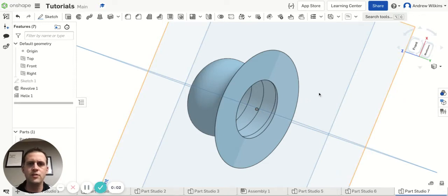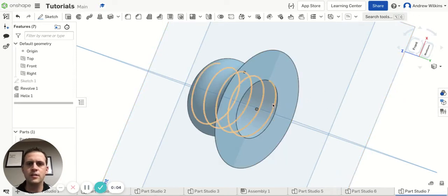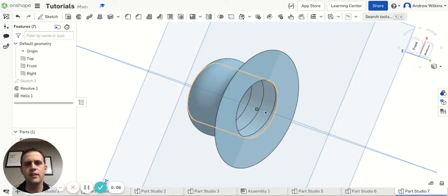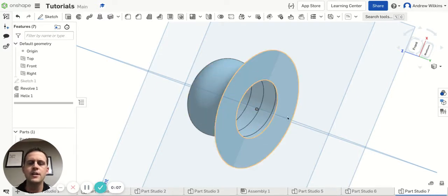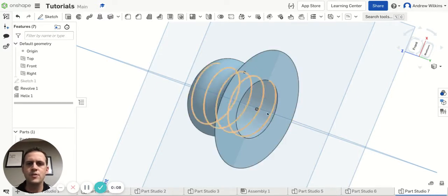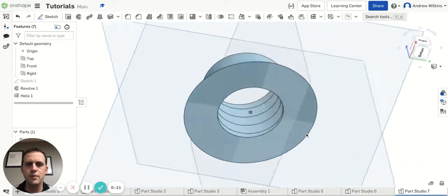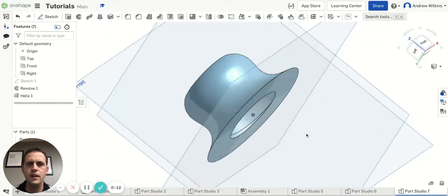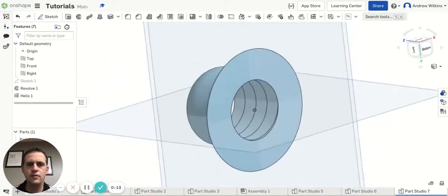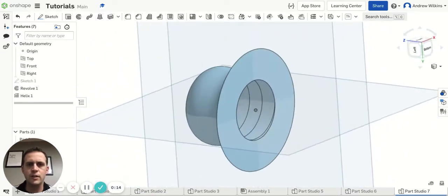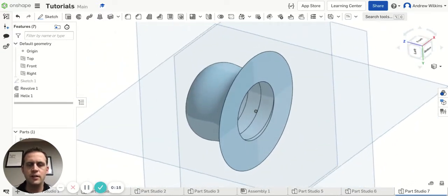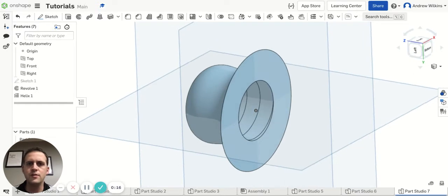Alright, some of you have been having trouble with trying to actually make the threads on an interior part. So I already have my helix on the interior of this part that I made. And so now what we're going to do is we're going to actually make the threads themselves.